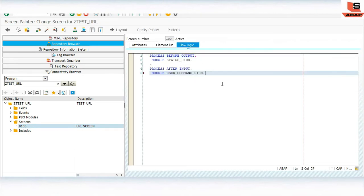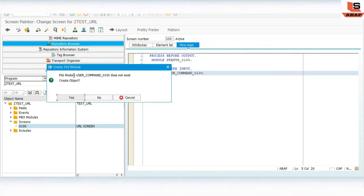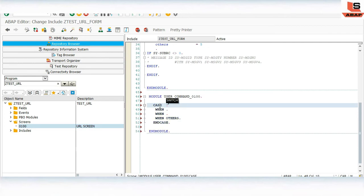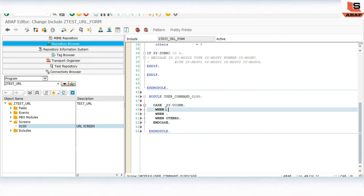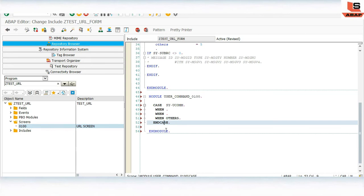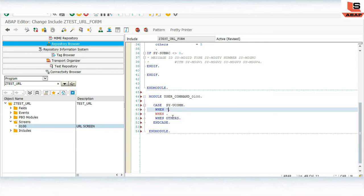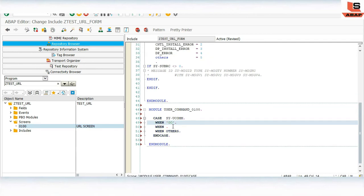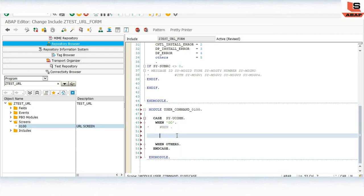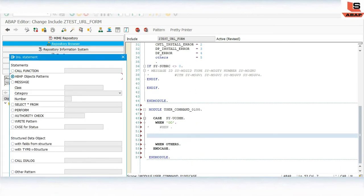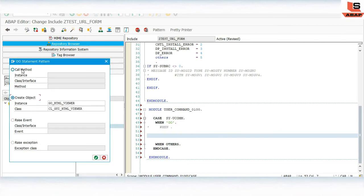Now move to the user command module — uncomment it, double-click, and create the module. Here we will write a CASE statement on SY-UCOMM. This module handles what happens whenever we click the Go button. So in the CASE for the Go button, we call the method to display the URL. Click on pattern, select call method on object.